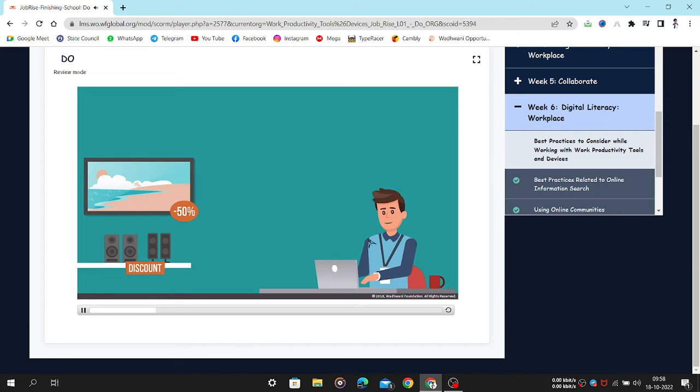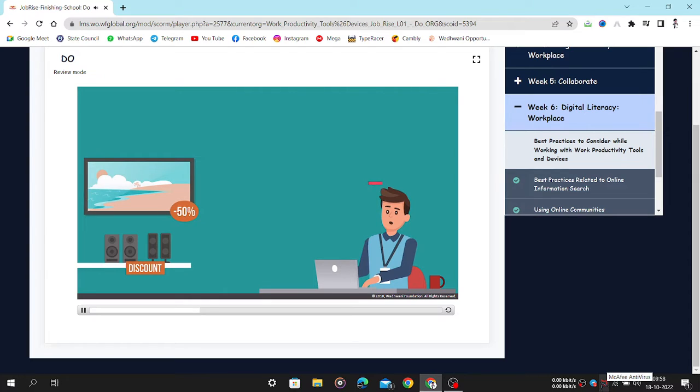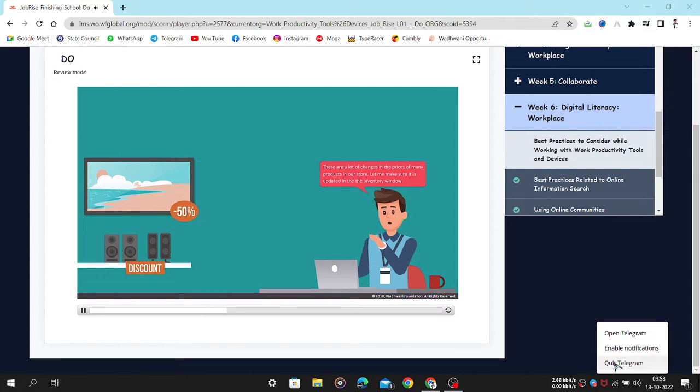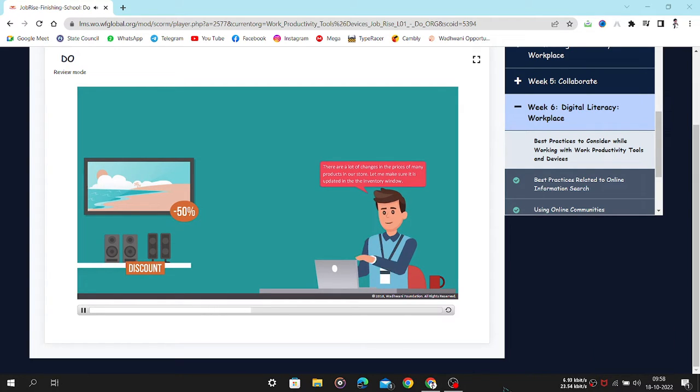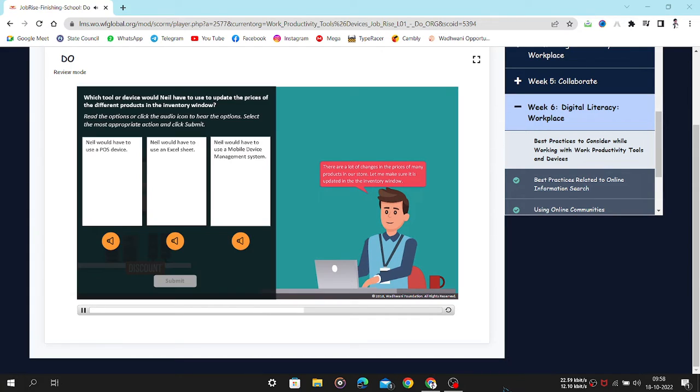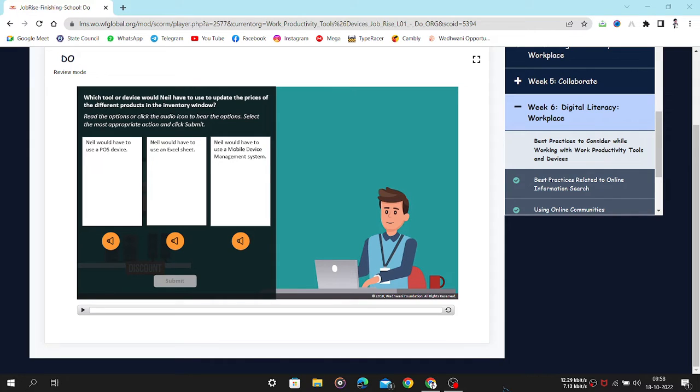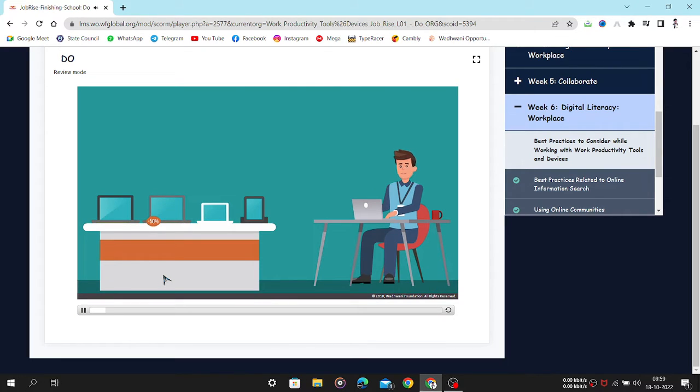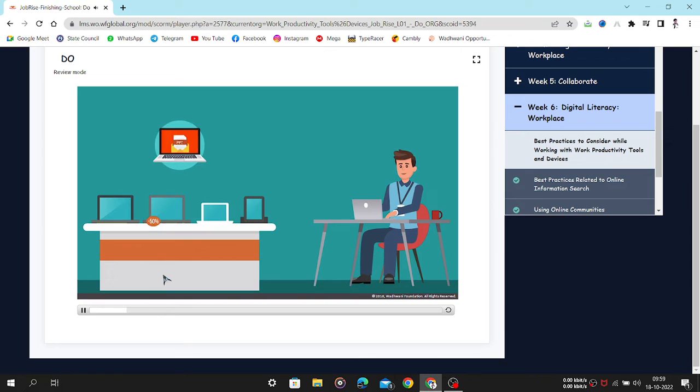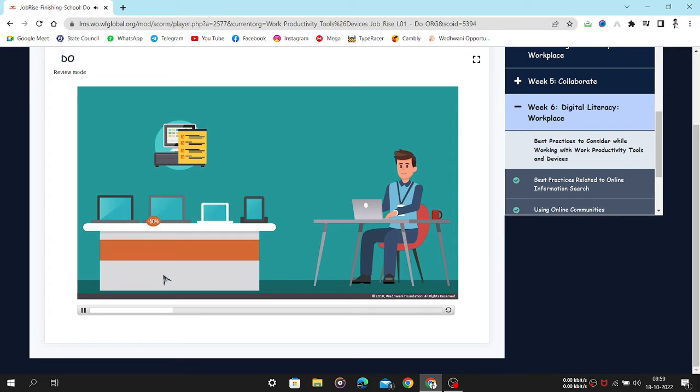While updating the presentation, Neil has made an important observation. There are a lot of changes in the prices of many products in our store. Let me make sure it is updated into the inventory window. Which tool or device would Neil have to use to update the prices of the different products in the inventory window? Read the options or click the audio icon to hear the options. Select the most appropriate action and click submit. Neil has successfully updated the product presentation and has also sent it to his manager through email. He has also updated the inventory window in the POS device.